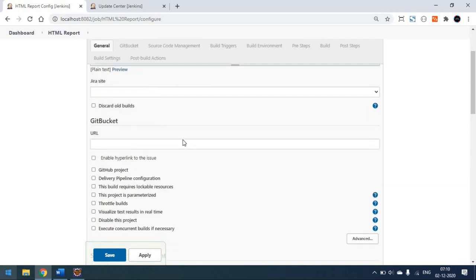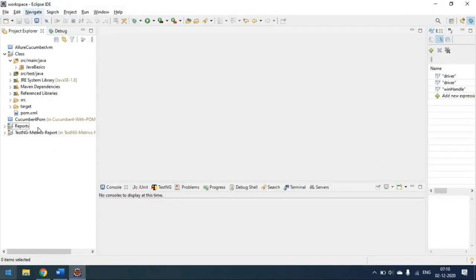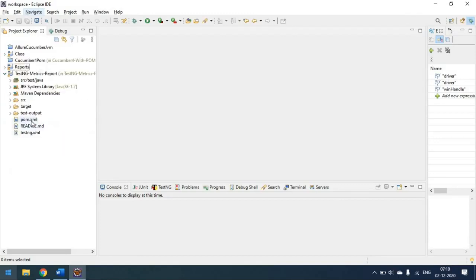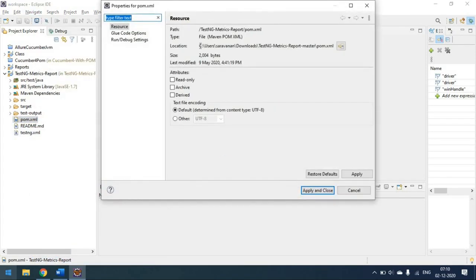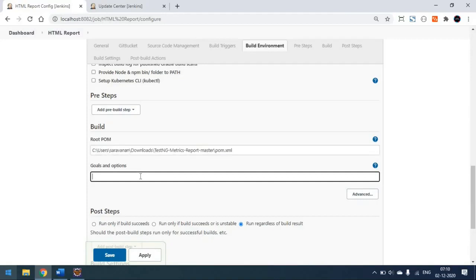Once the project is created, scroll down and you can see the Root POM option under the Build section. What we have to do is copy our pom.xml path. This is my project — I'm just copying this pom.xml root file path and pasting it here. The Maven command we have to pass is 'clean test'. Since this is a Maven project, we only need to pass the clean test option.